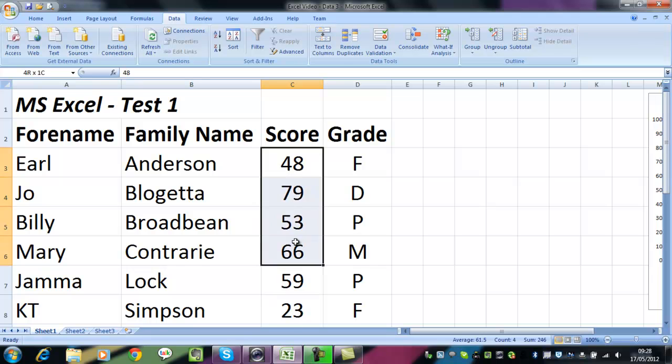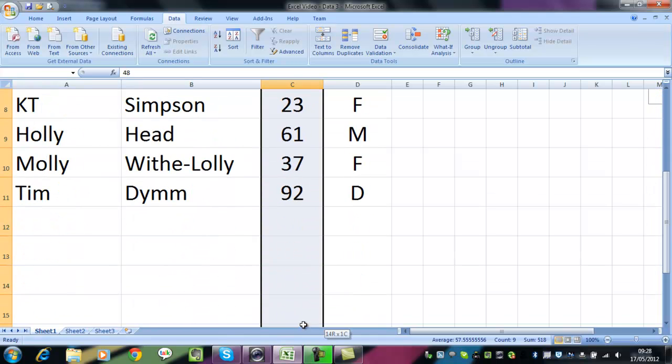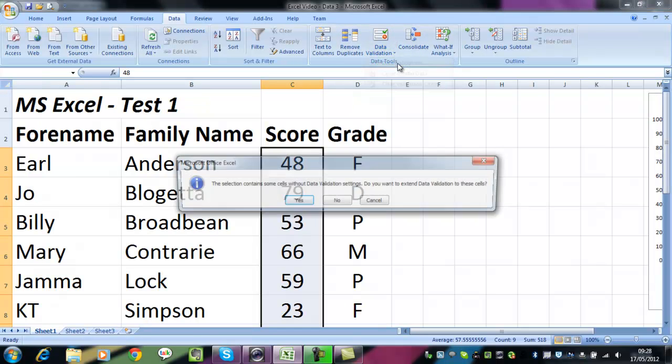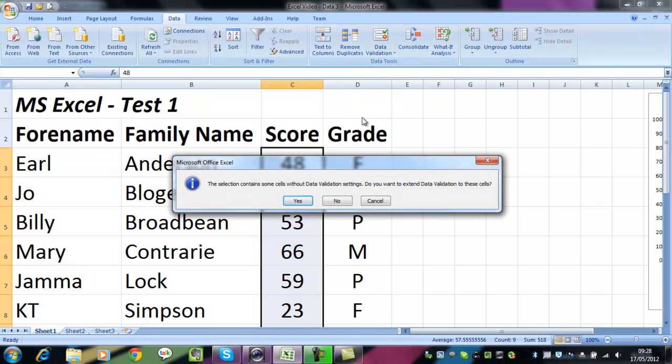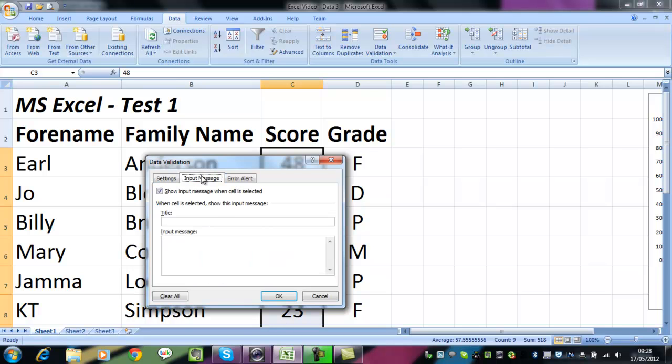Now when we set up our data validation, and I'm going to include a few more rows this time, what we could do is go a little bit further. So we're going to have a whole number between 0 and 100, and we're going to give the option of showing an input message.